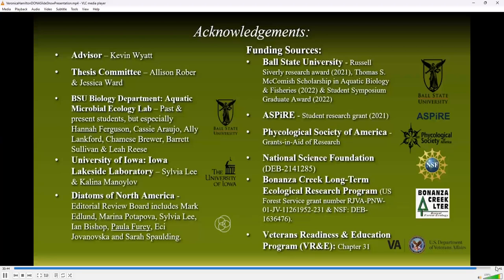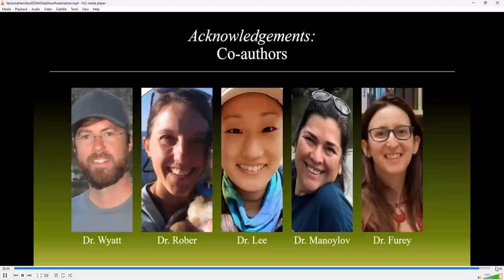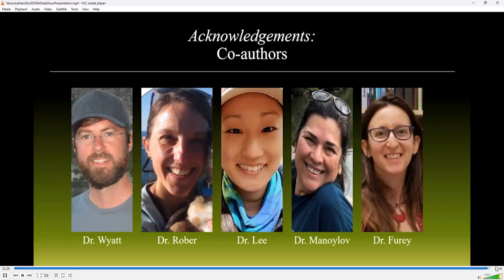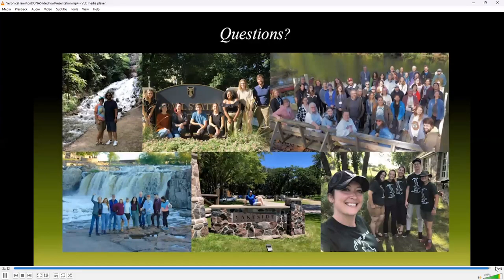I want to take a moment to acknowledge all the support I received from both individuals and organizations — thank you all for believing in the quality of my work and for supporting me financially. I would also like to thank my co-authors, Dr. Kevin Wyatt, who led by example working tirelessly alongside me throughout this process, and Dr. Allison Rober for academic, professional, and personal guidance during my time at Ball State University. I also want to acknowledge all of the support and encouragement I received from Dr. Sylvia Lee, Dr. Kalina Minoylova, and Dr. Paula Fiori, who have done countless virtual appointments sharing their expertise with me. Thank you all for your attention. I am happy to take questions at this time.